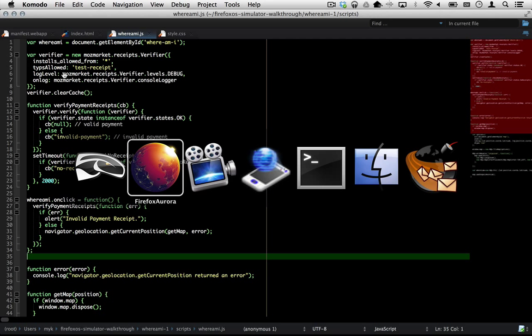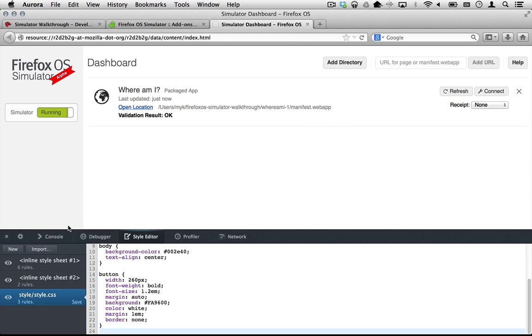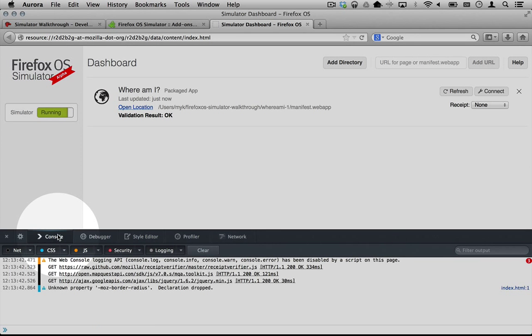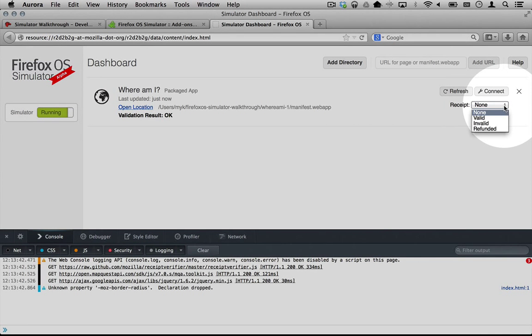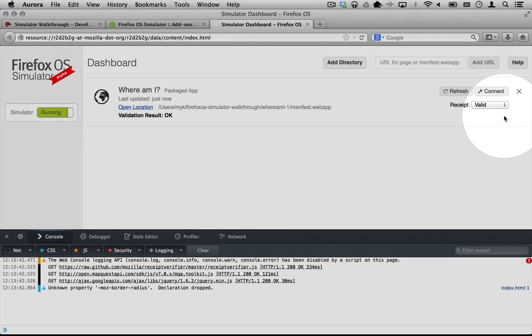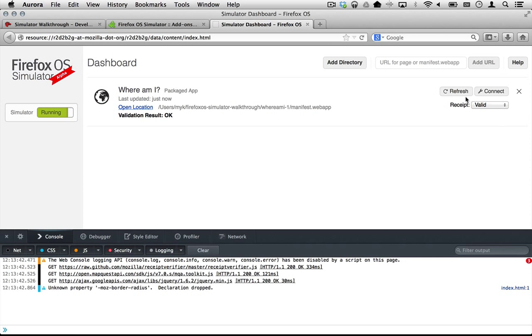Receipts are cryptographically signed by the Firefox marketplace, but you can use the simulator to install a variety of test receipts into your application from the pop-up menu in the dashboard.